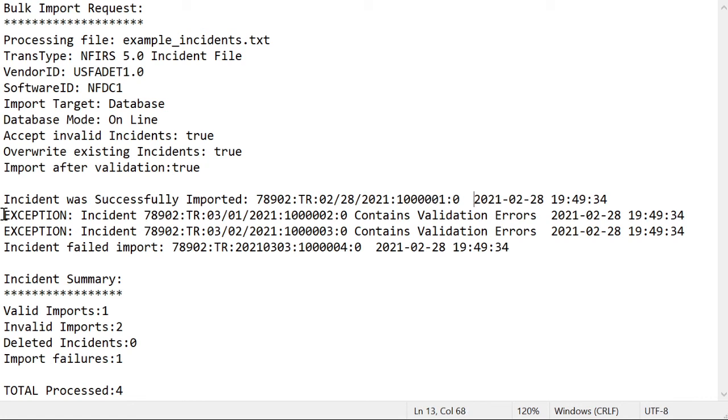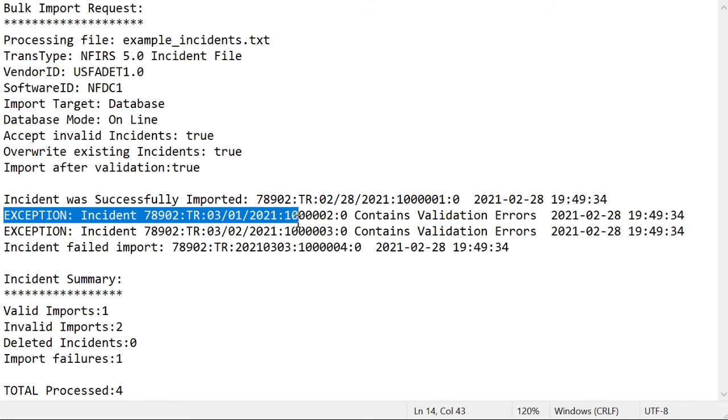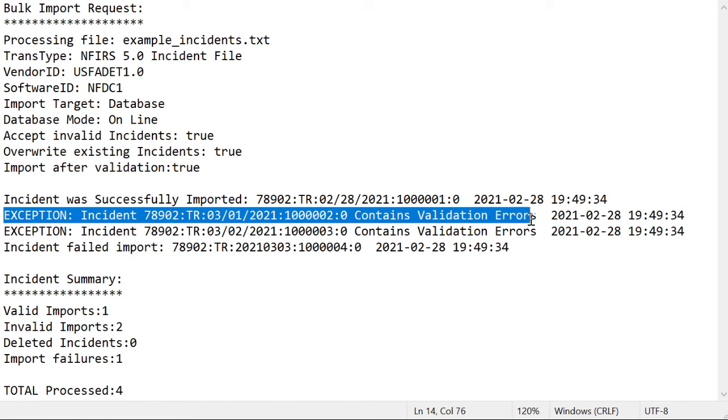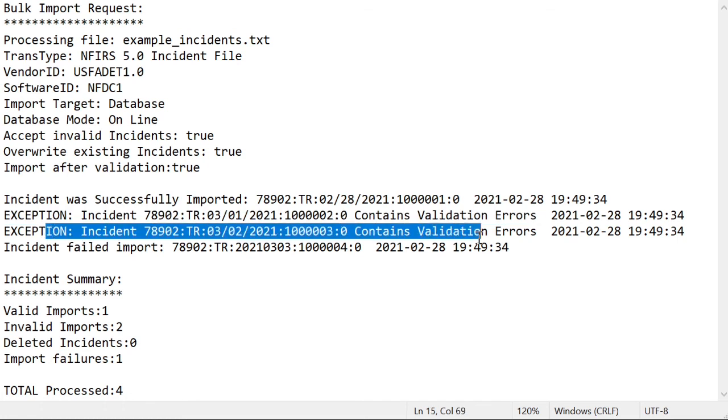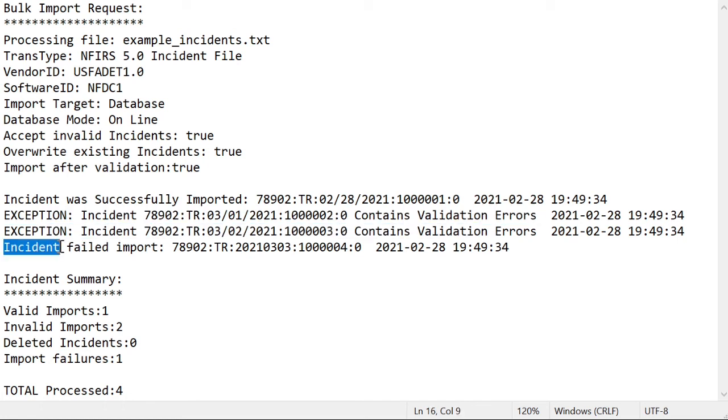So we know one incident was imported without any errors, but what about the others? The next line says that the incident with this key information contains validation errors, so we know some part of that incident data was invalid. The line after that says the same thing about another incident. This final line says that the incident failed to import.